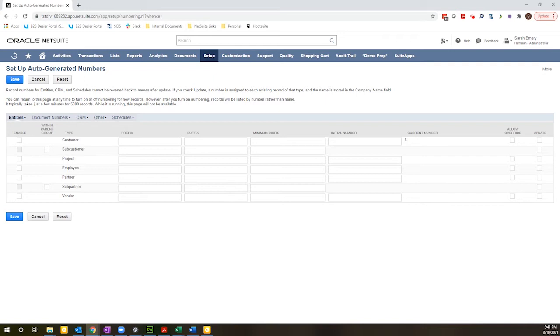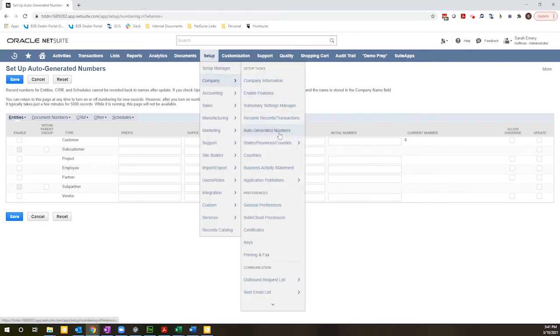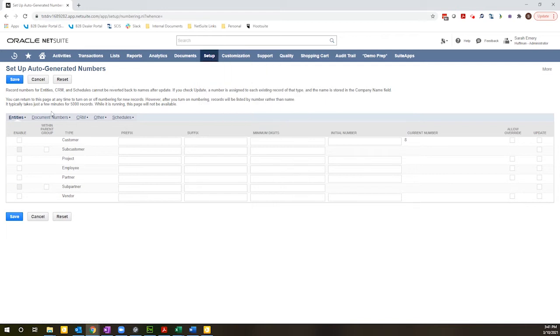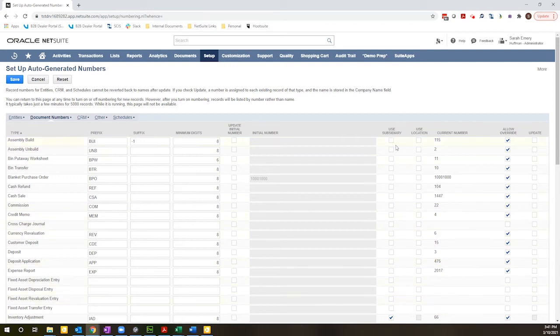So the starting point is the setup auto-generated numbers screen which is accessible under setup company auto-generated numbers. And if I click on document numbers you'll see there is this column here for use subsidiary.